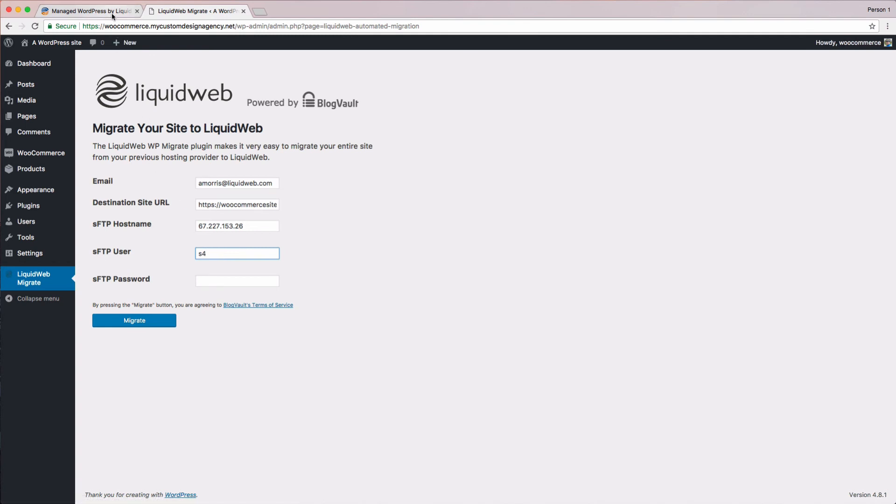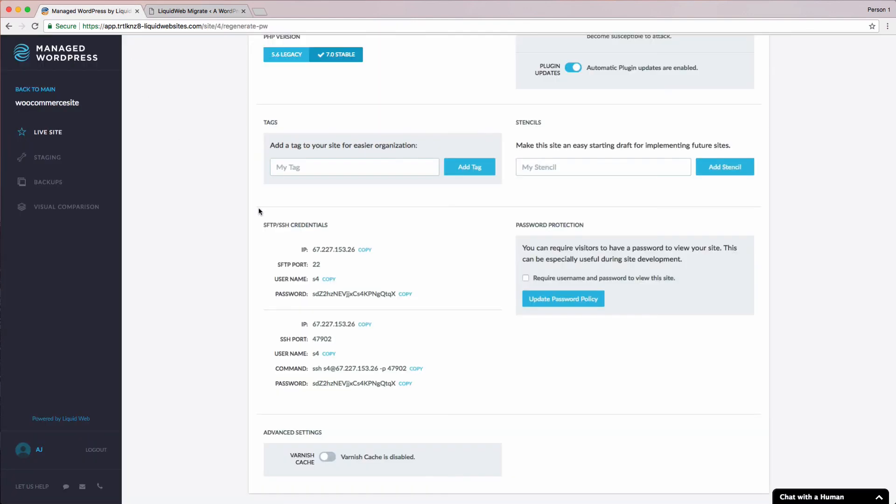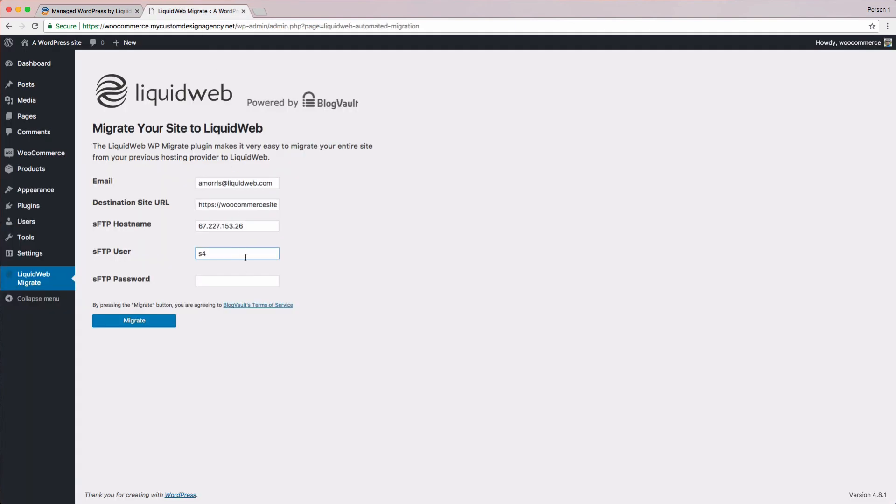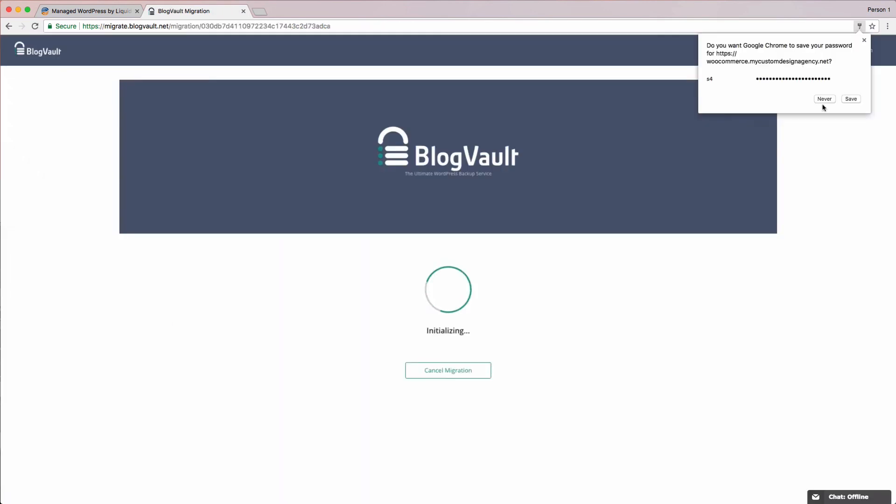Finally, the last piece of information we need is the password. So, we go back to our portal tab, copy, and paste that into the site tab. And with that, we're ready to start the migration process. Our last step is to click the migrate button.